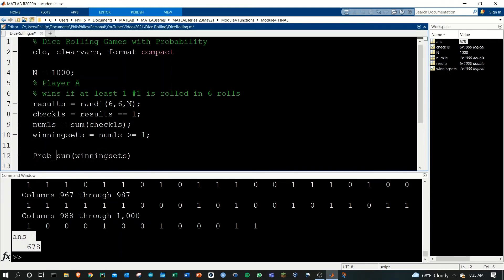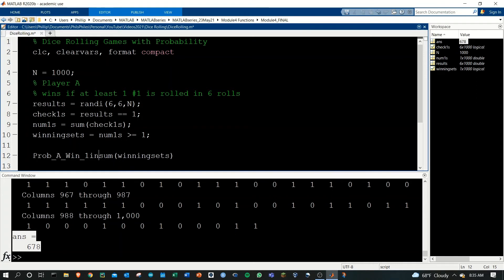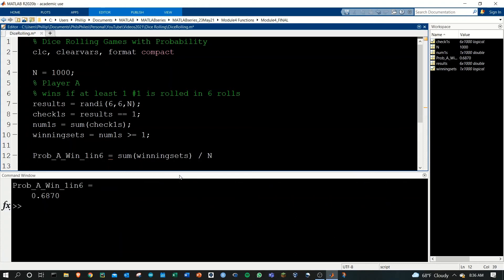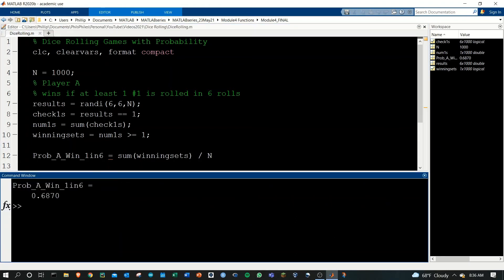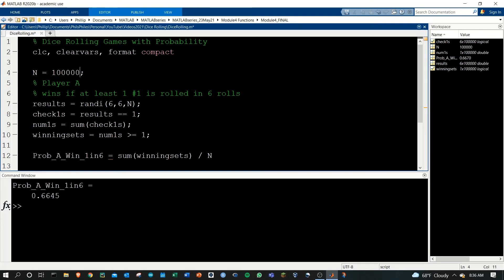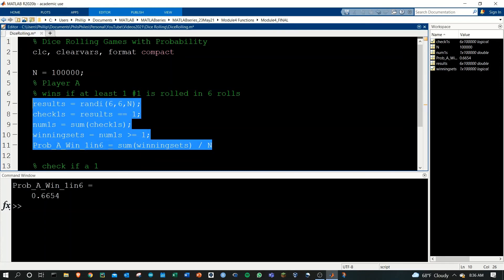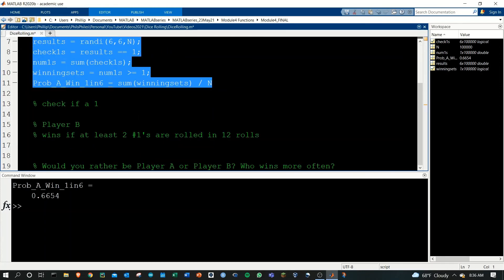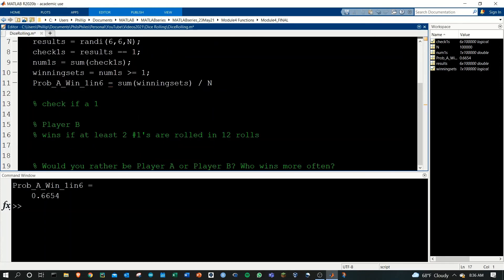We can then get our actual probability. Let's call it probability of a win, which is the one in six, looking for one 1 in six rolls. That's going to equal the sum of winning sets divided by the total number of sets that we rolled. If we run that, here we are. Probability that A wins for the one in six is about 0.687. We can run this a few times and we'll see that we're kind of all over the place, but looking to be around 0.665 something. Now the question is, how do we do this for Player B? It's really simple. I'm just going to copy this code and bring it down here.